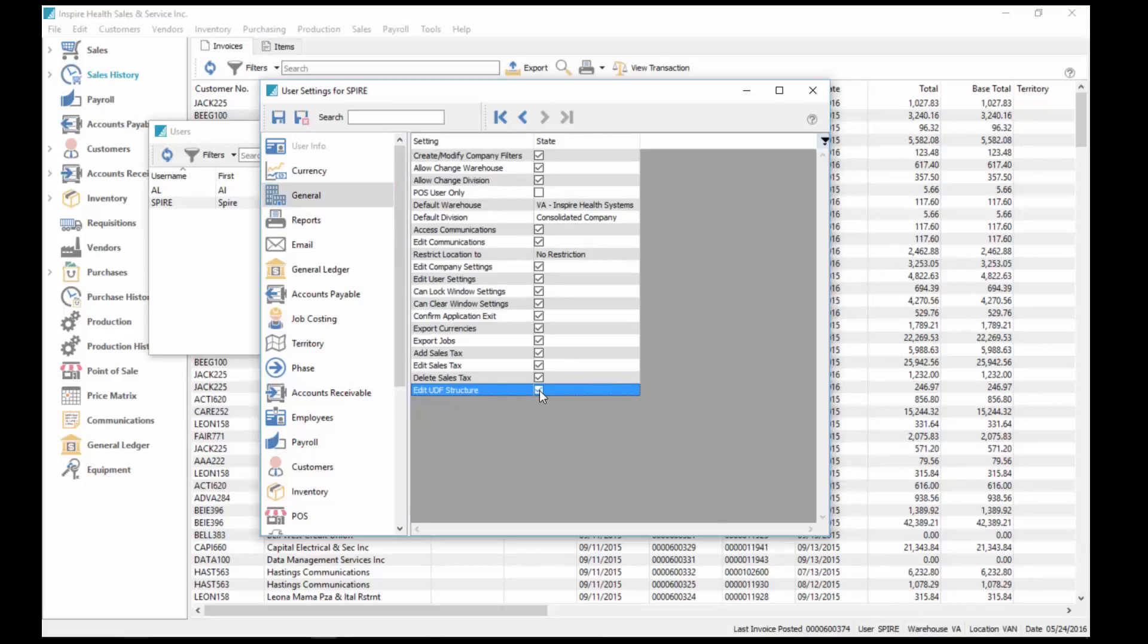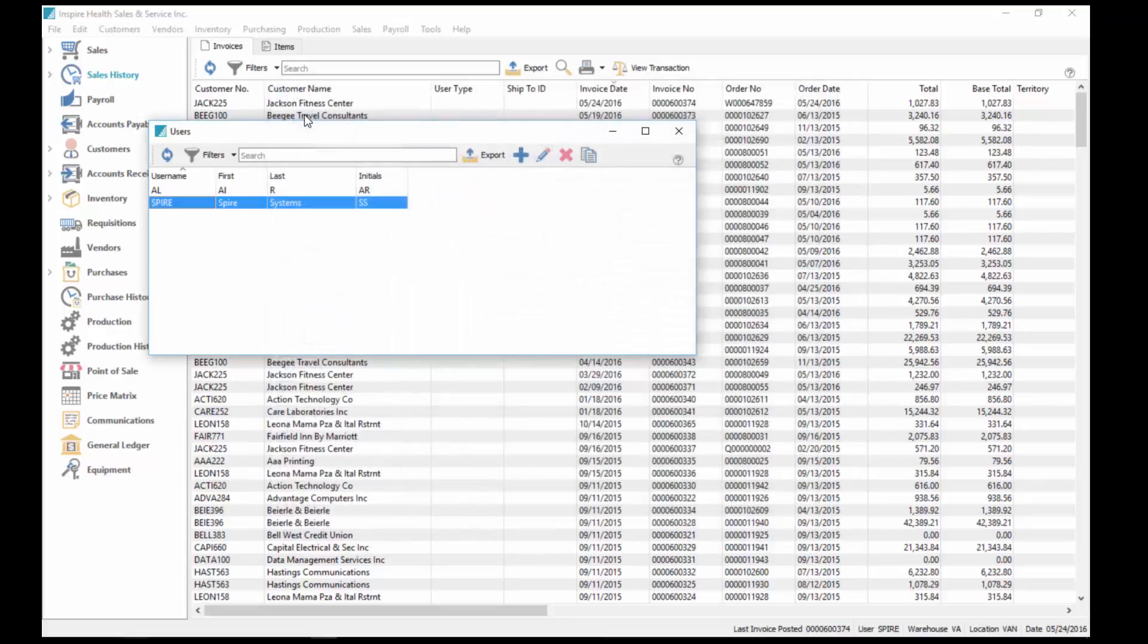Anybody who has access to the module has customer user-defined fields. If they have customer edit, they do have access to editing the UDF structure for the customer. But in this case, you need to give them access to the structure edit, so we've done that.